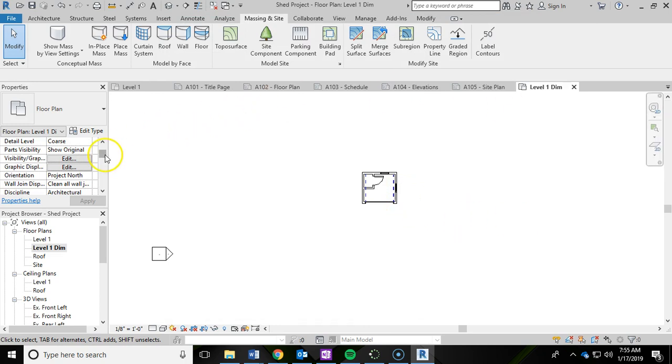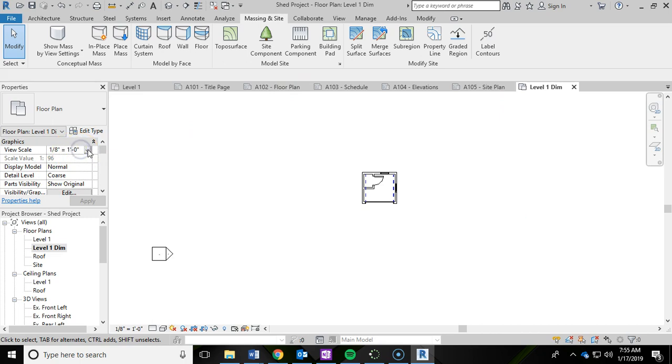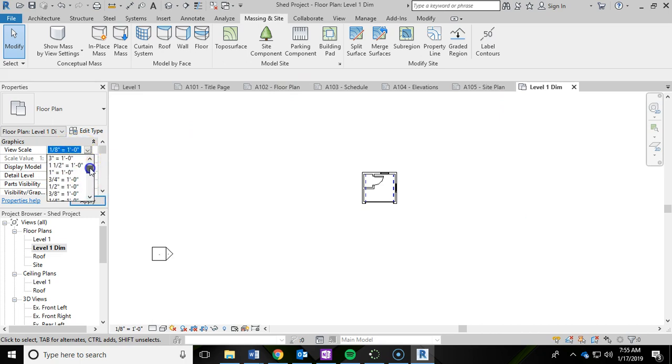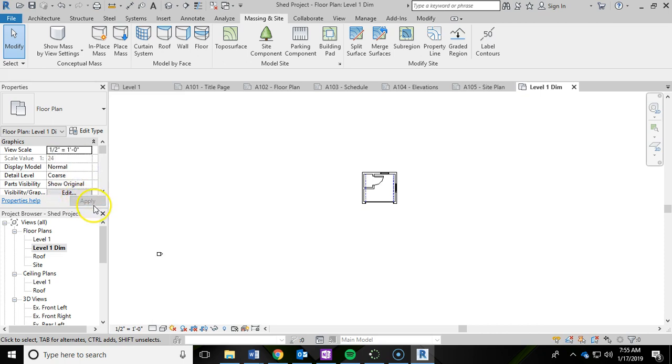The other thing I'm going to change in the properties panel is the view scale. I'm going to drop that down and switch that to half inch equals a foot and then it automatically applied it.